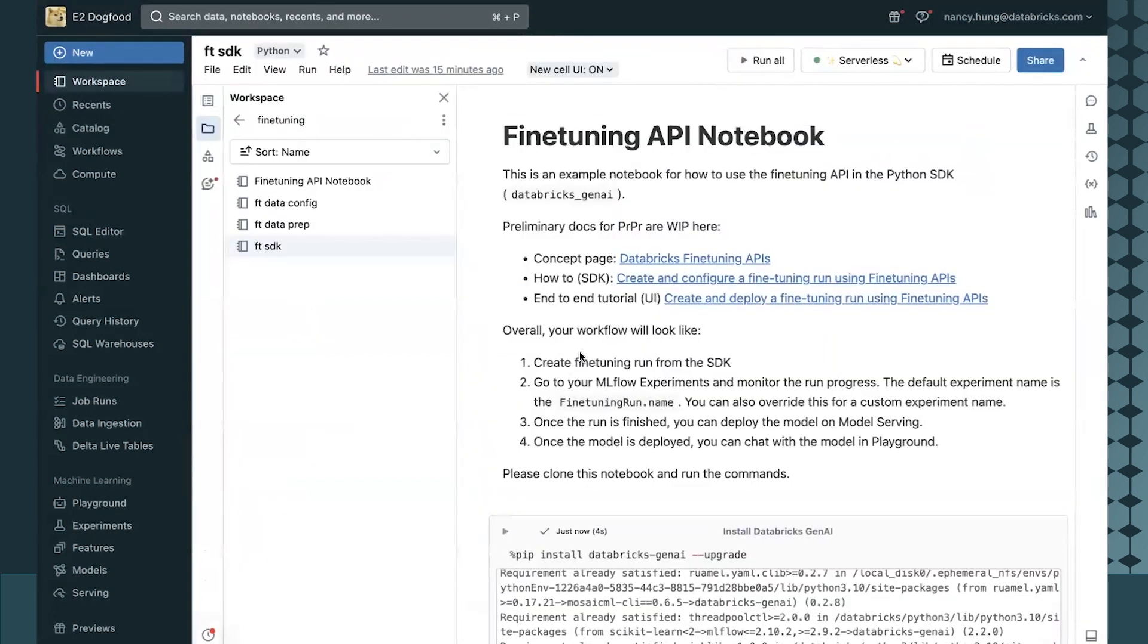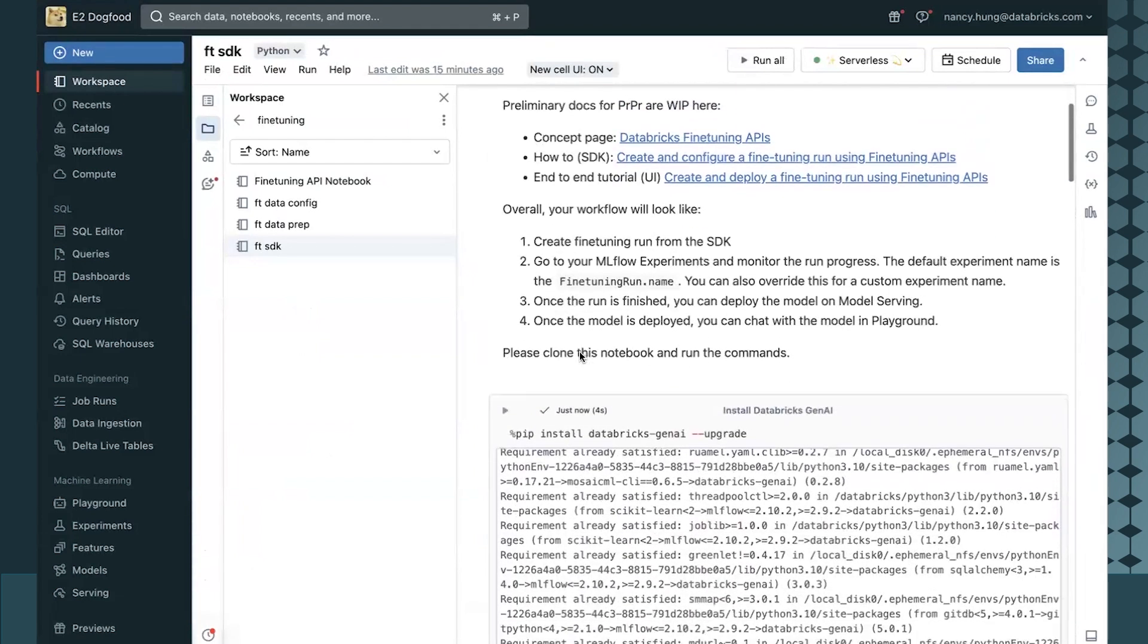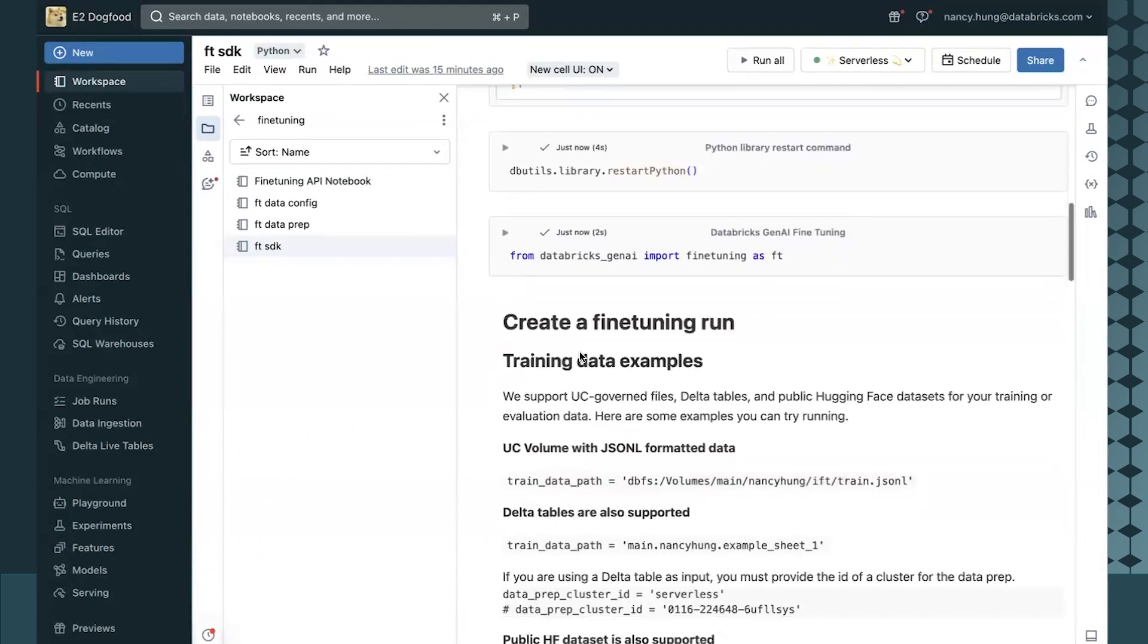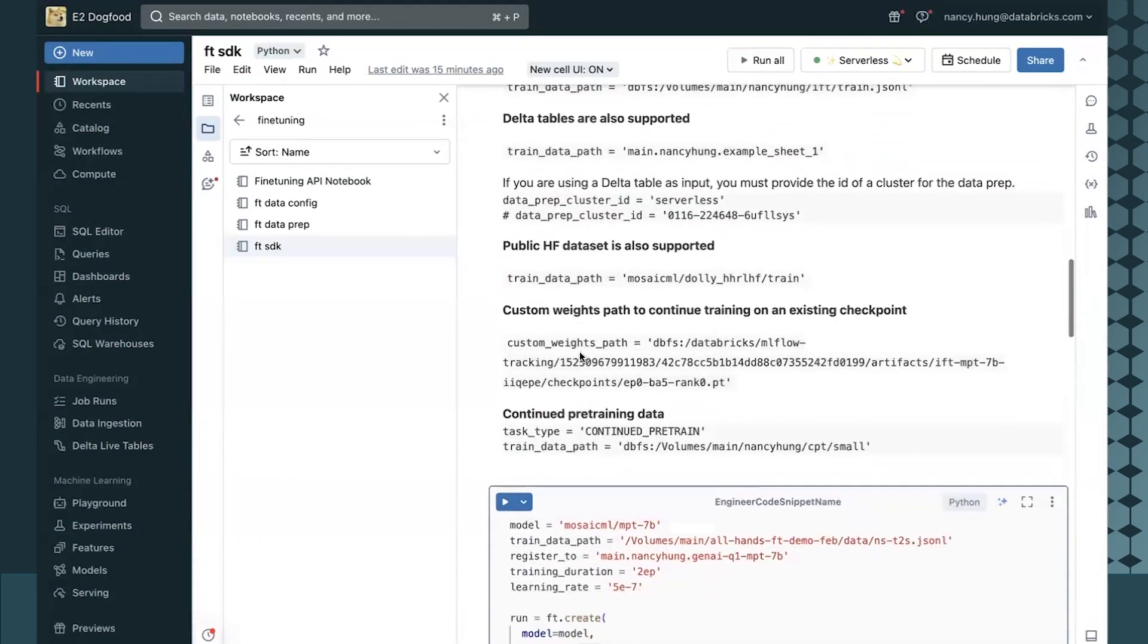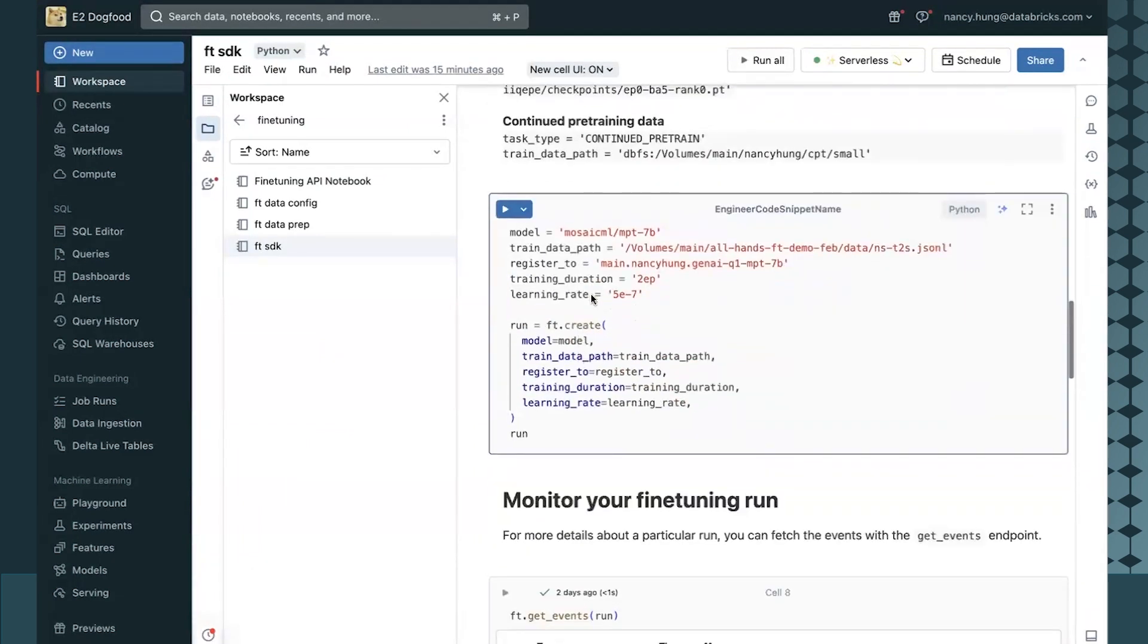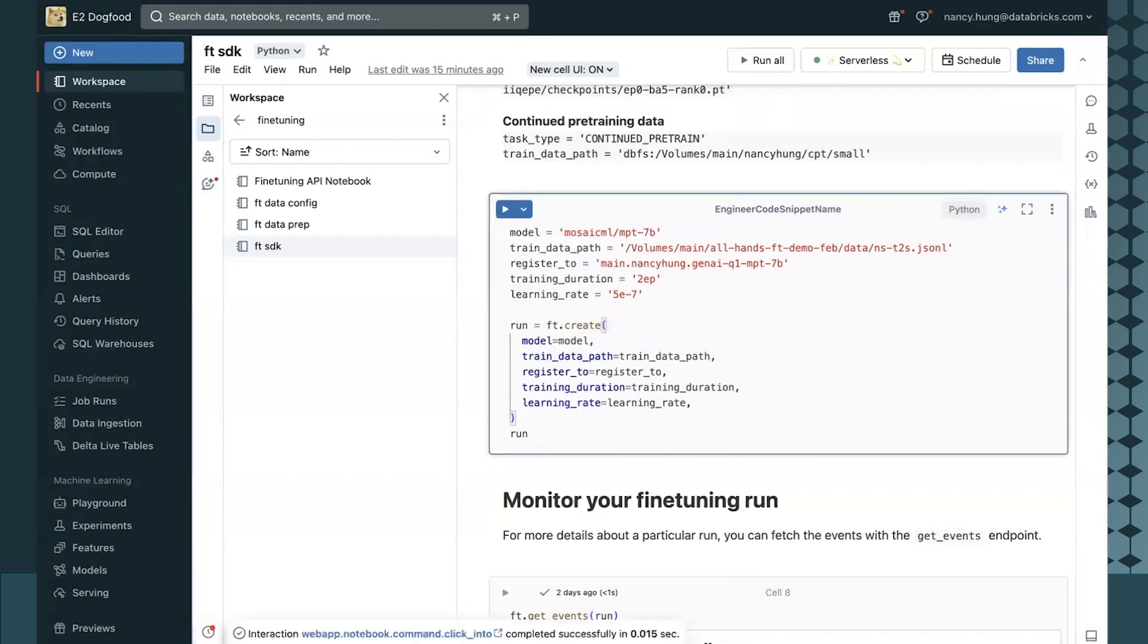By using the Databricks GenAI Python package, I can create a fine-tuning run on a model of my choice. Here, I chose MPT7B as a lightweight model that will be fast to serve, point to my dataset, and configure where to register my model to serve it.